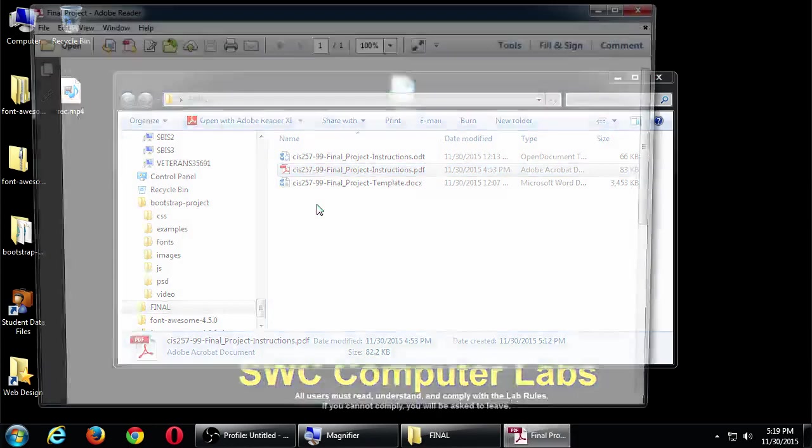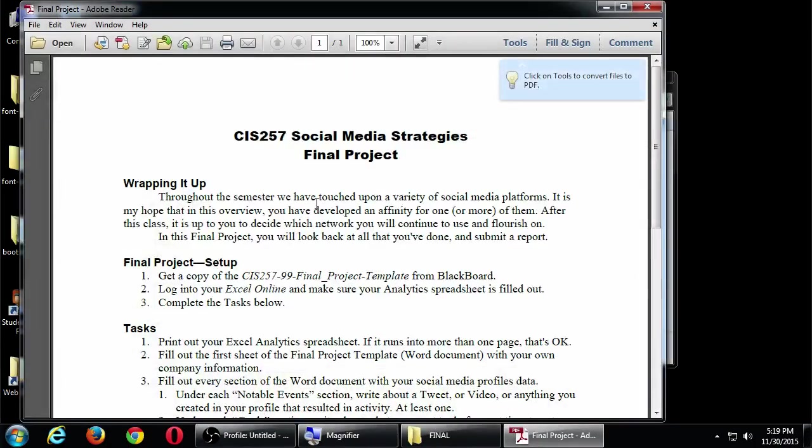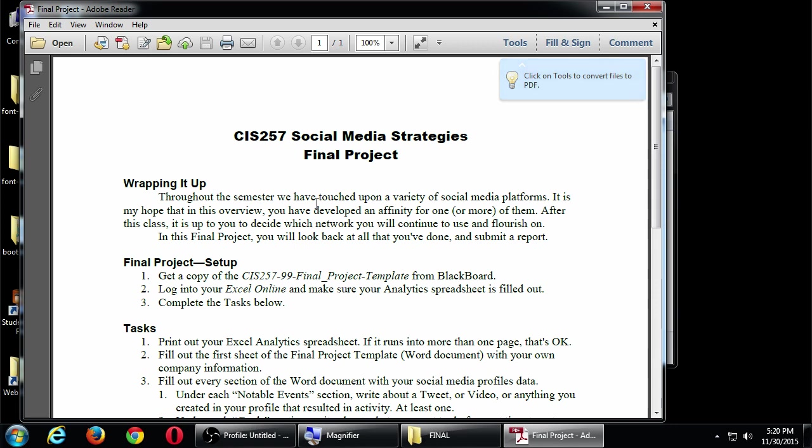So let's look at that CIS 257 final project. Throughout the semester, we have touched upon a variety of social media platforms. It is my hope that in this overview, you have developed an affinity for one or more of them. After this class, it's up to you to decide which network you will continue to use and flourish on. In this final project, you will look back at all you've done and submit a report. So we've talked about Twitter and Snapchat and Facebook and all of these social networks.